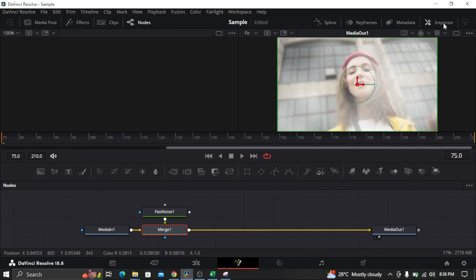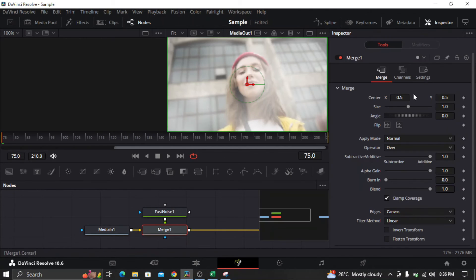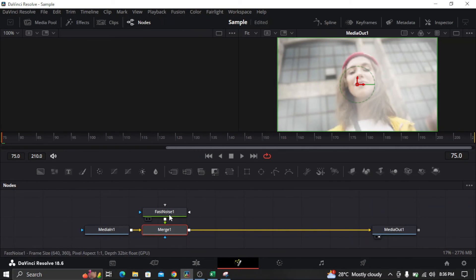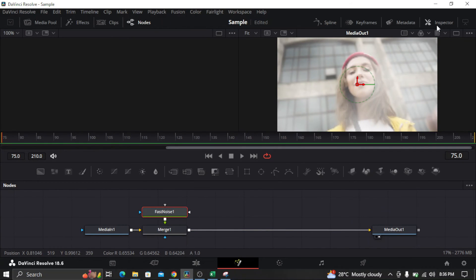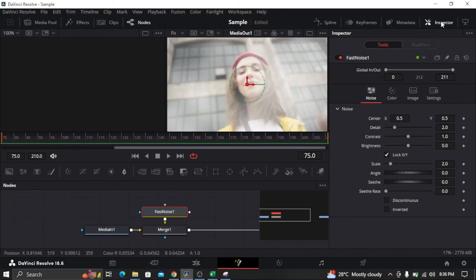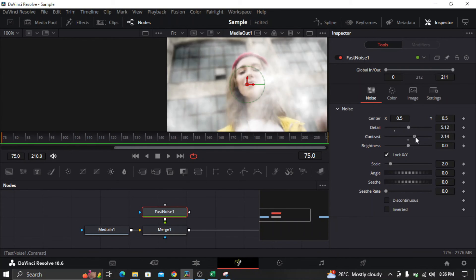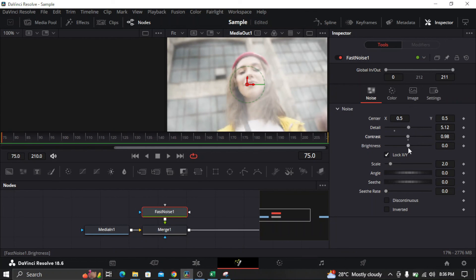If you want to adjust this, first click the noise node and then go to Inspector. You can adjust all the details here like the contrast and the brightness.